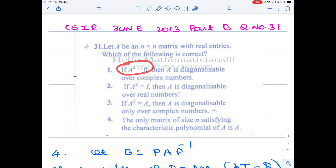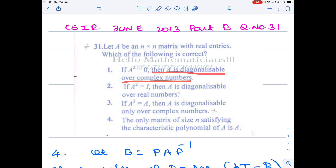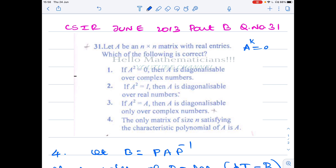Option one: if A² = 0, then A is diagonalizable over complex numbers. Any matrix that satisfies A^k = 0 is said to be a nilpotent matrix.